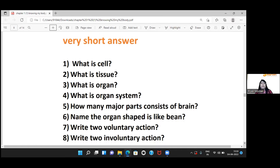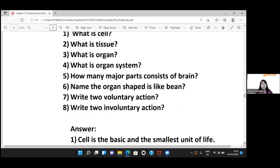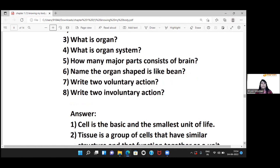An organ system is formed when many organs join and work together. The brain has three parts: cerebrum, cerebellum, and medulla oblongata. The bean-shaped organ is the kidney. Voluntary actions include clapping and walking. Involuntary actions include breathing and blinking.